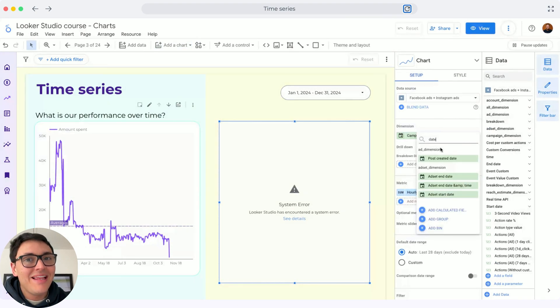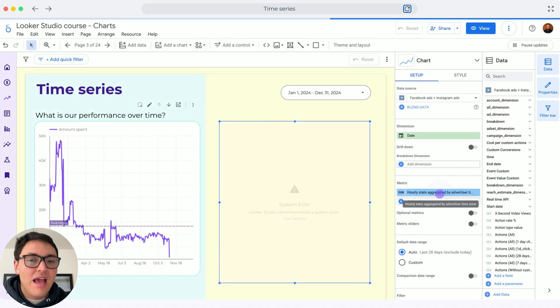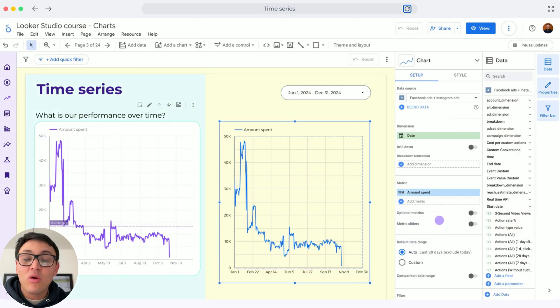As I mentioned, I need a time dimension like date. And as metric, I can choose amount spent. I am connecting meta ads for this example.